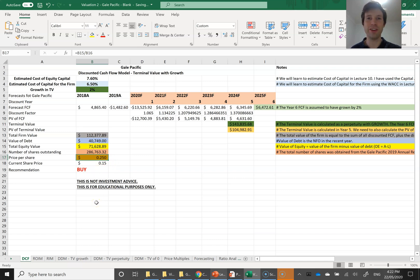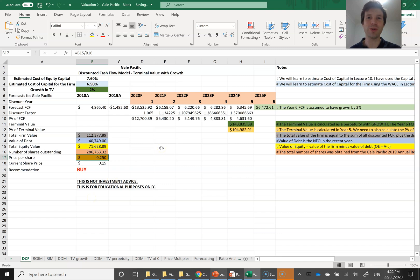As I've said in all these videos, it's not investment advice — I'm not recommending you buy this company, I'm just showing it as an illustration of how to implement the models. That's all for the free cash flow model. Thank you very much.